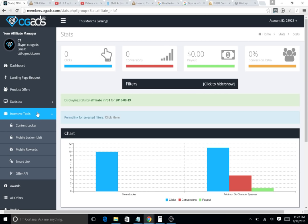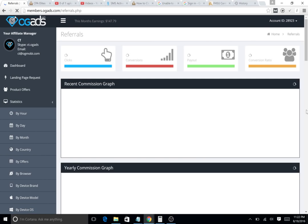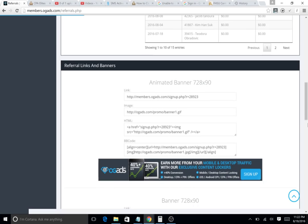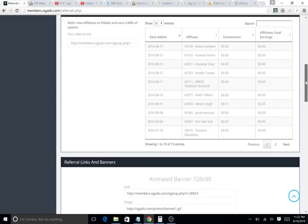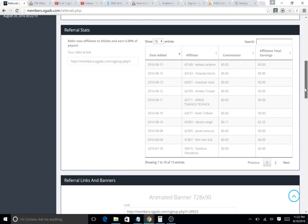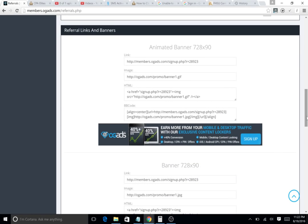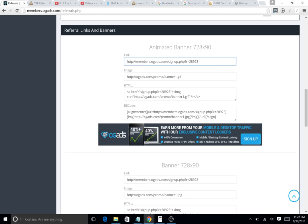By the way, if you're not a member of OG ads, please use me as your referral and I'll give you all my CPA tutorials and everything to help you make some money. All you need to go to is http://members.ogads.com/signup.php?bar=28923.